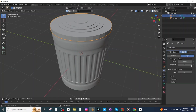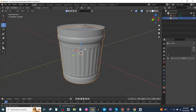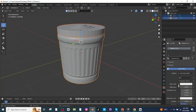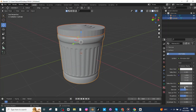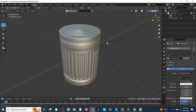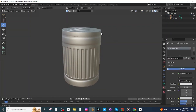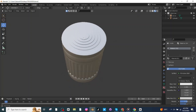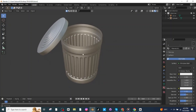Increase the bevel mode. Then select all, go to the material tab, add a new material, set the metallic value to 1, and check the shader view. You can now see the trash can is ready. Hope you enjoyed the video!